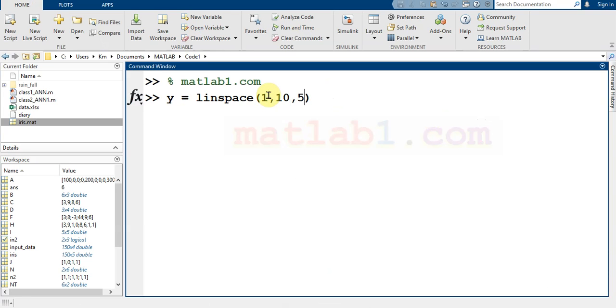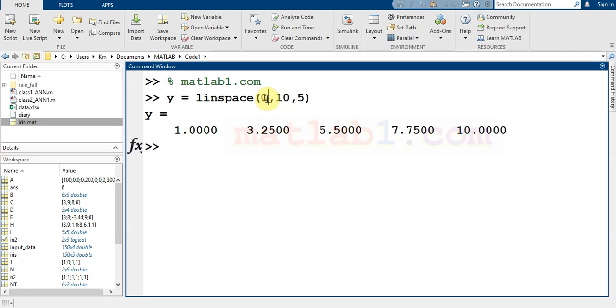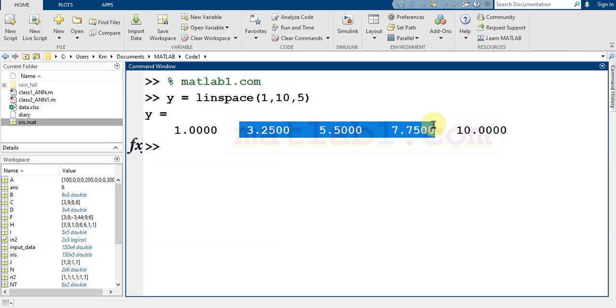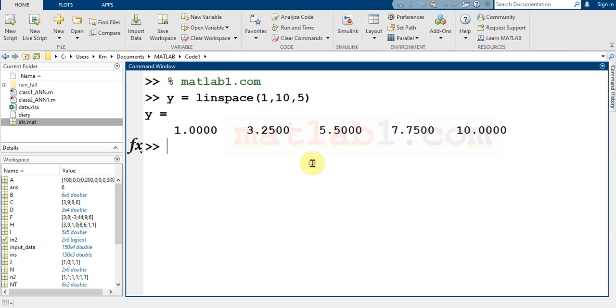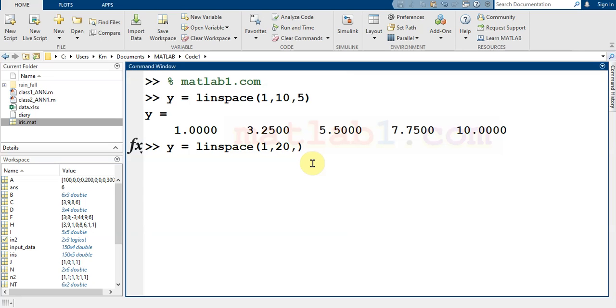These two numbers are considered as the start and finishing point, and three numbers between these two numbers are generated, so we have five numbers. Or generate between 0 and 20, five numbers.